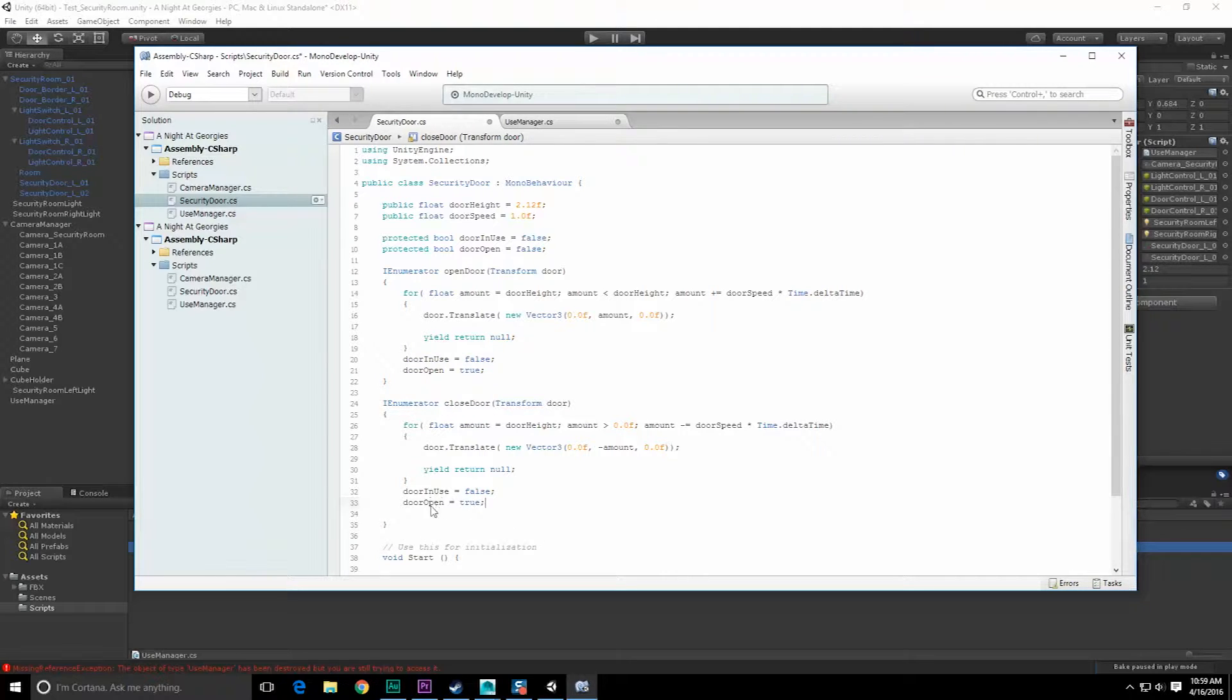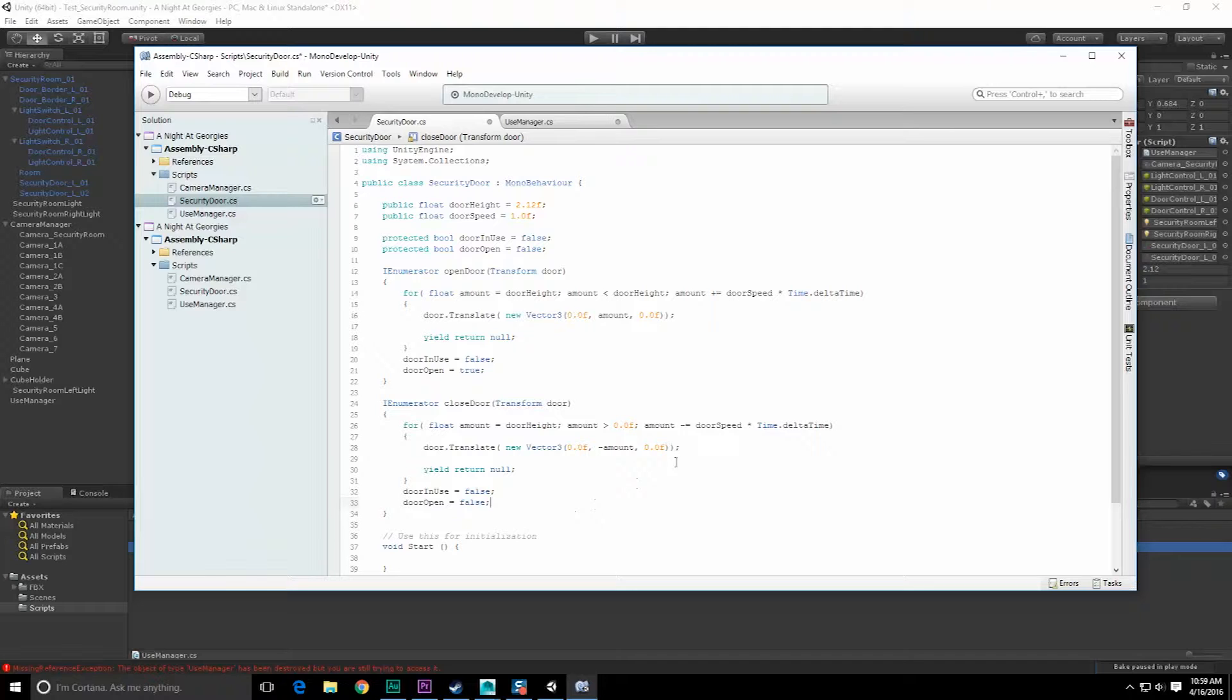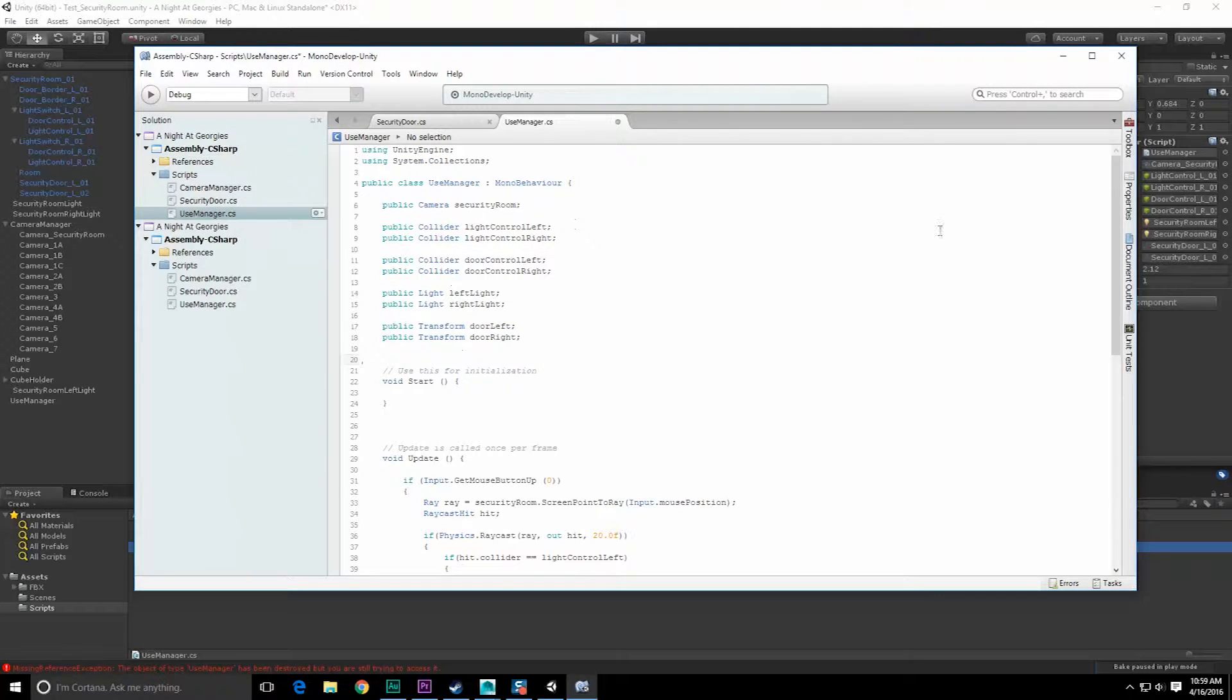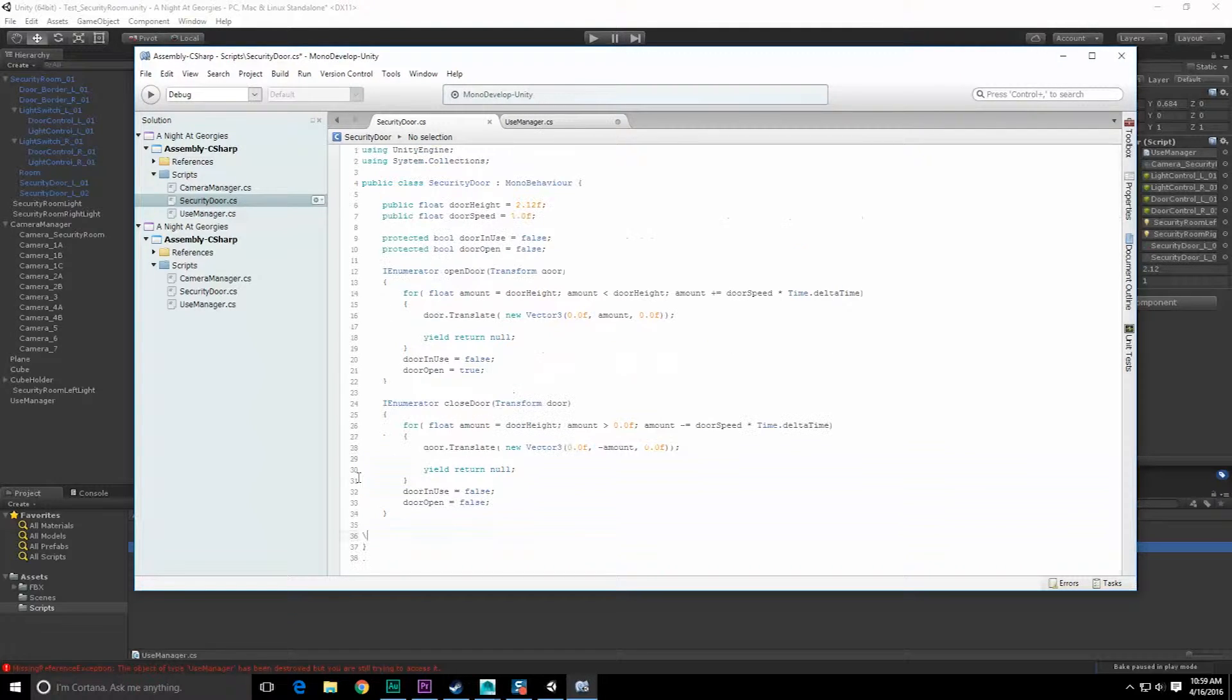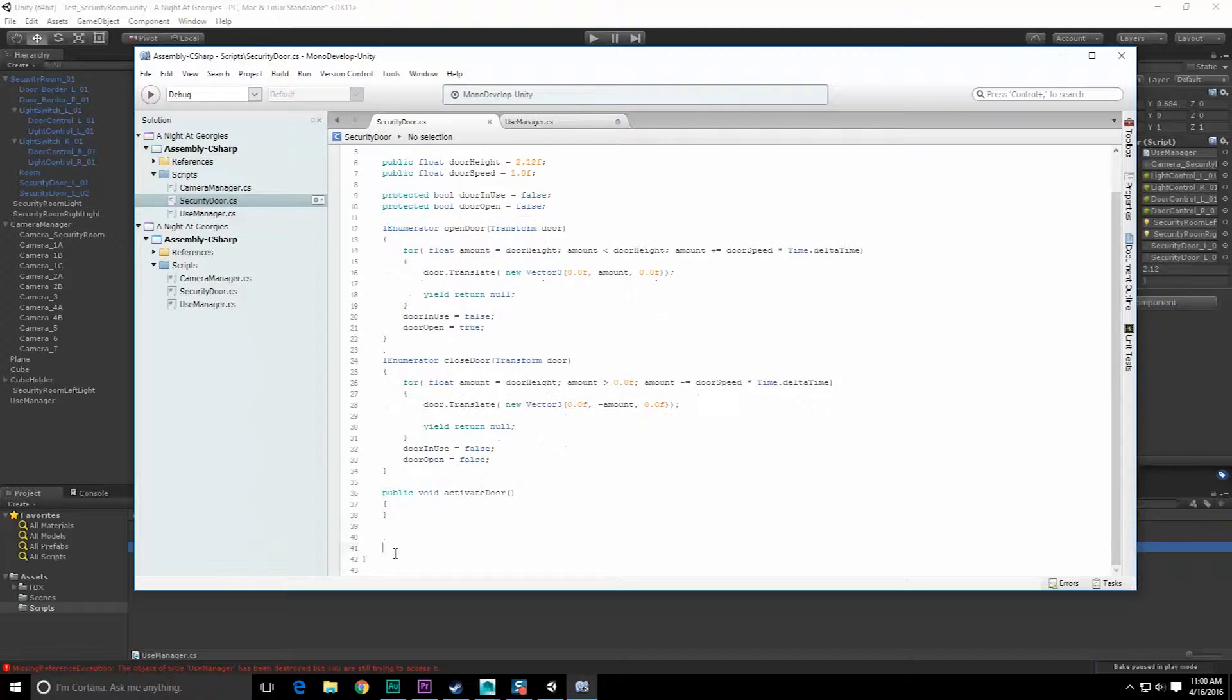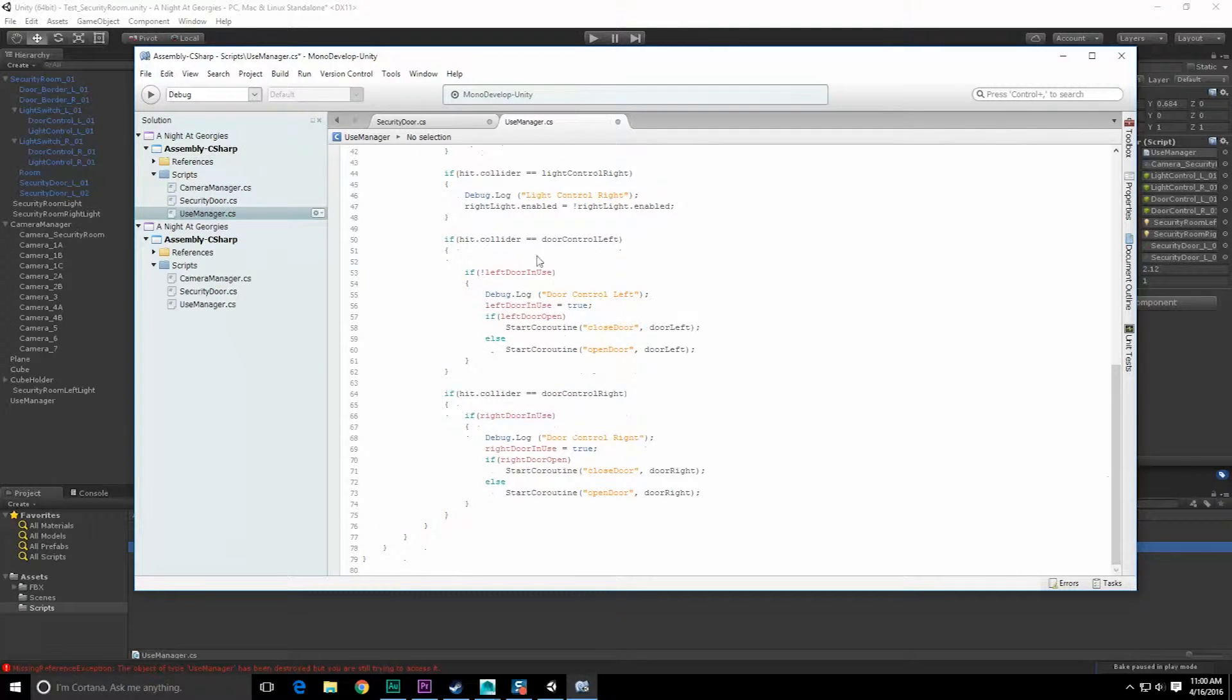Scroll on down. This will not need start and update functions. All it's going to do is be called. We need a public function that's going to get called by its parent. So what we want is a public void activate_door. The use manager doesn't care what it does, it just wants the object to be activated. I can check the state of the door.